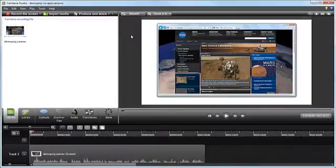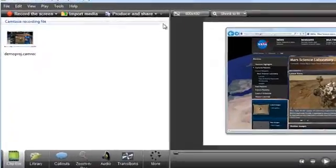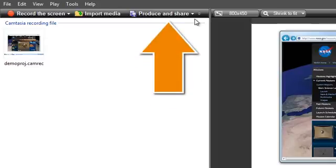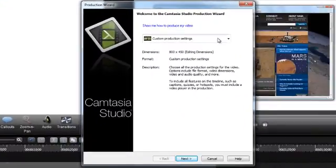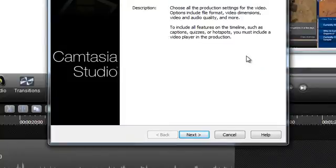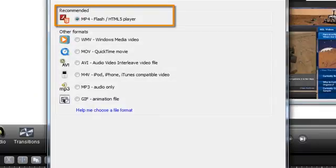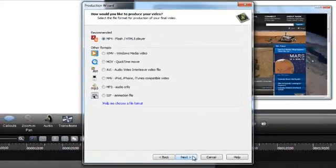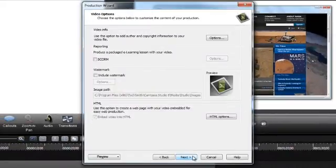Alright, let's get started! Once you've finished editing your video, it's time to set up the proper production settings. To start, click the Produce and Share button. Choose Custom Production Settings from the drop-down menu and click Next. Here, we recommend that you choose the MP4 Flash HTML5 Player option as it provides the most versatility. Continue through the production wizard until you get to the video options.